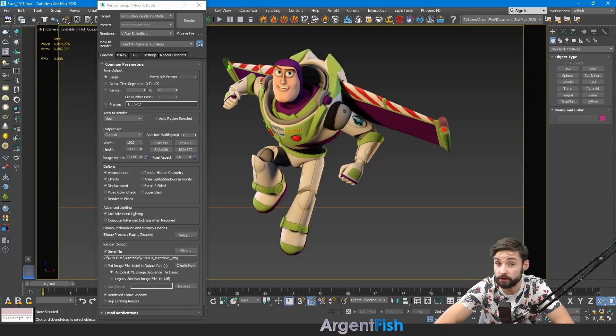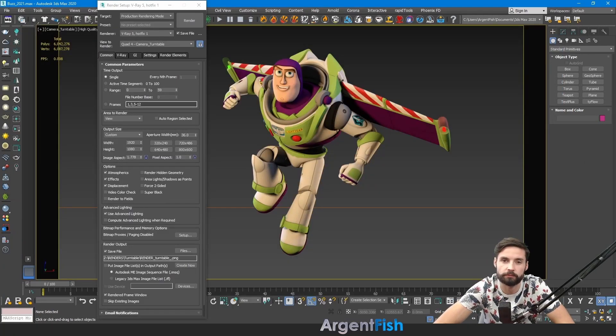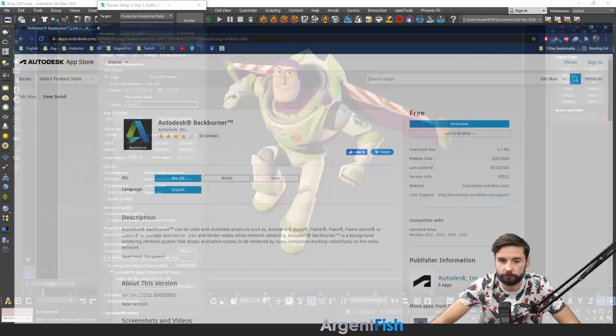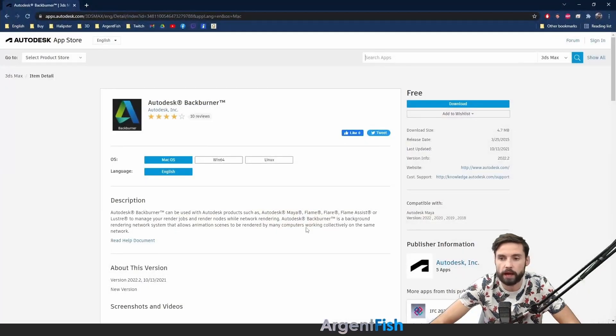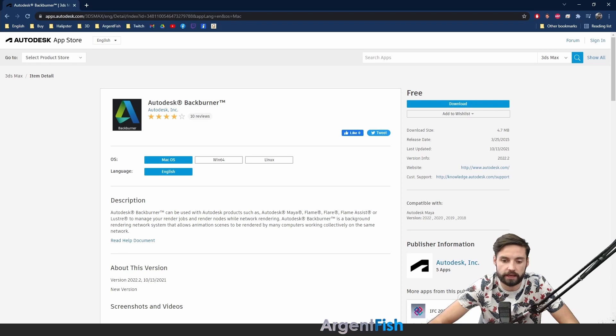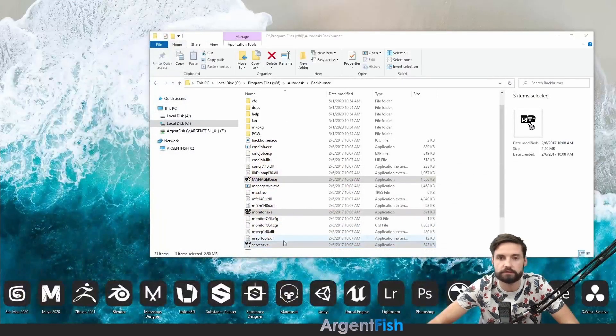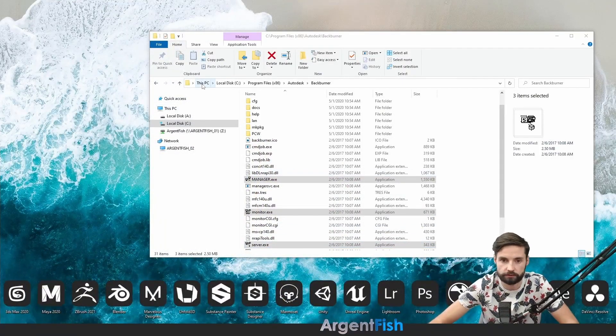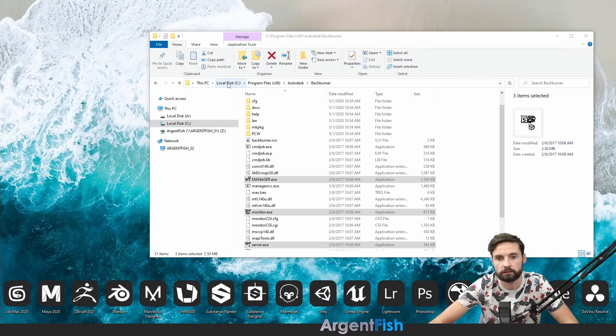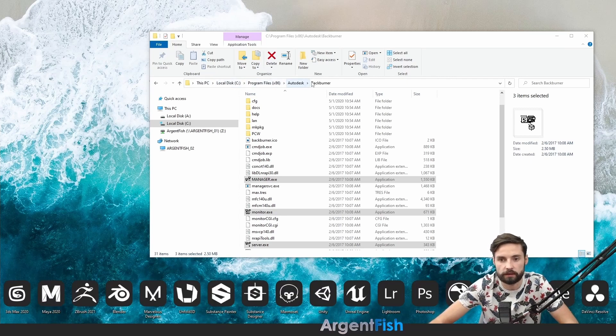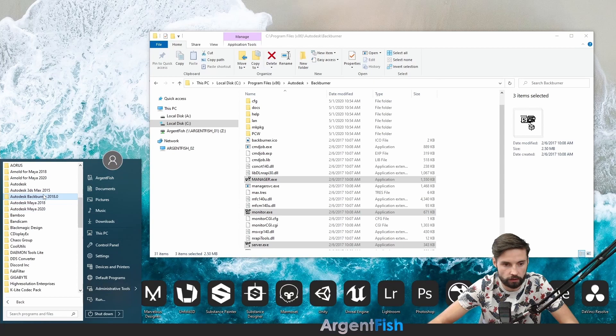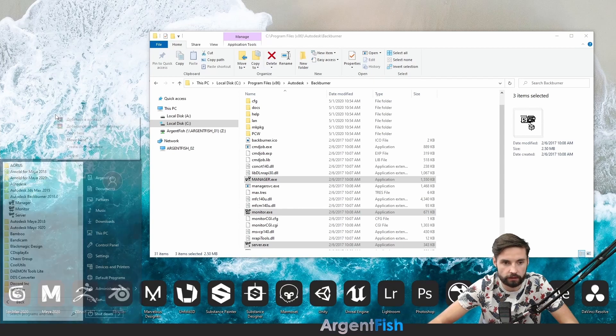Let's talk about background rendering by using software backburner. Or you can download it from official website for free. After installation there you can find three parts of backburner. By this directory. This PC. Local disk C. Program files. Autodesk. Backburner. Or you can find it right here. Let's do like this.